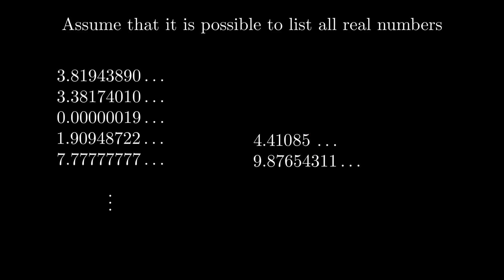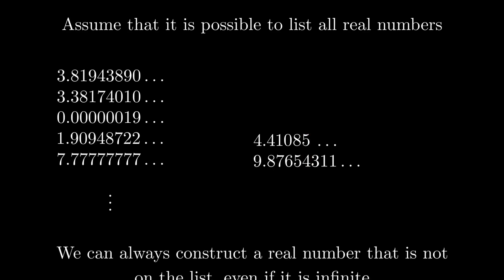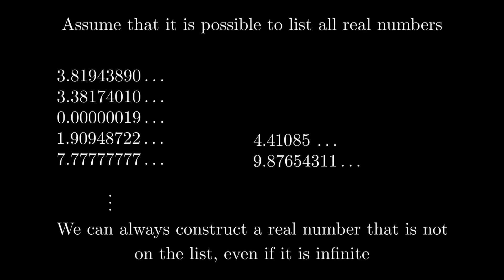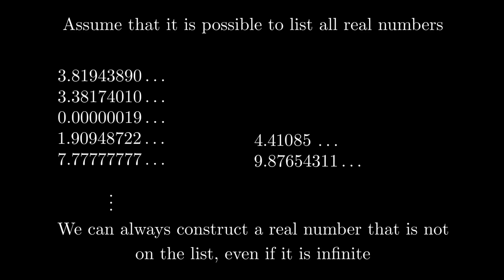What we just showed is that, in some sense, there are more real numbers than there are natural numbers. Let's see if we can define this more rigorously.